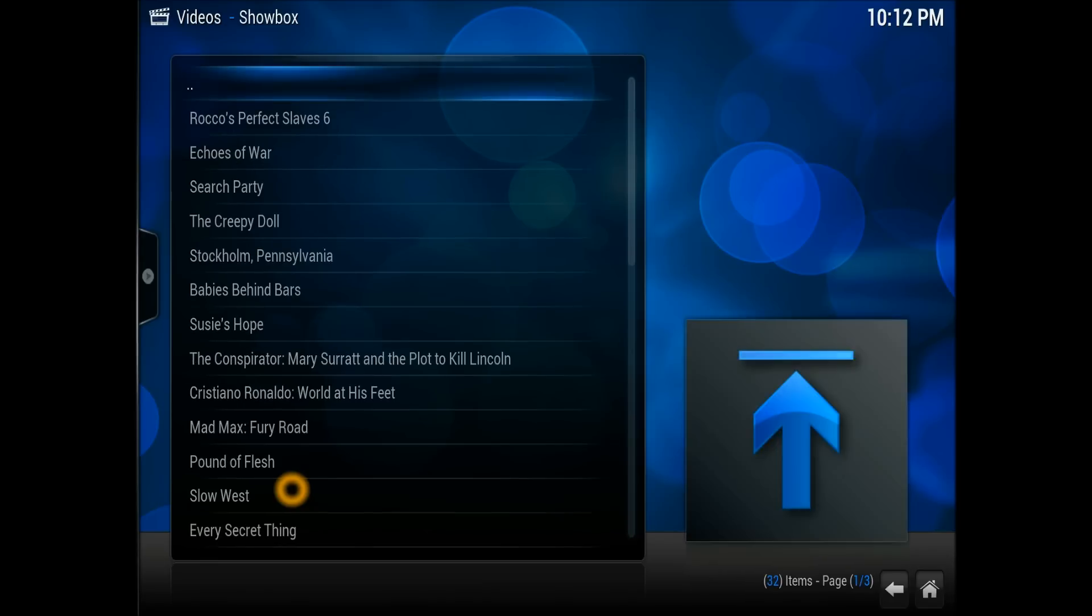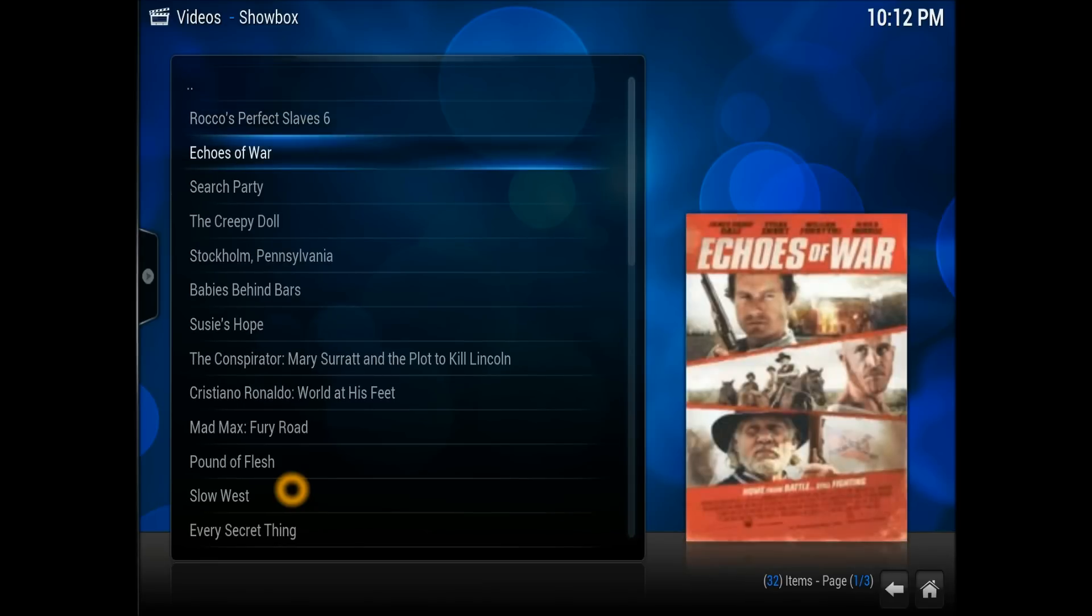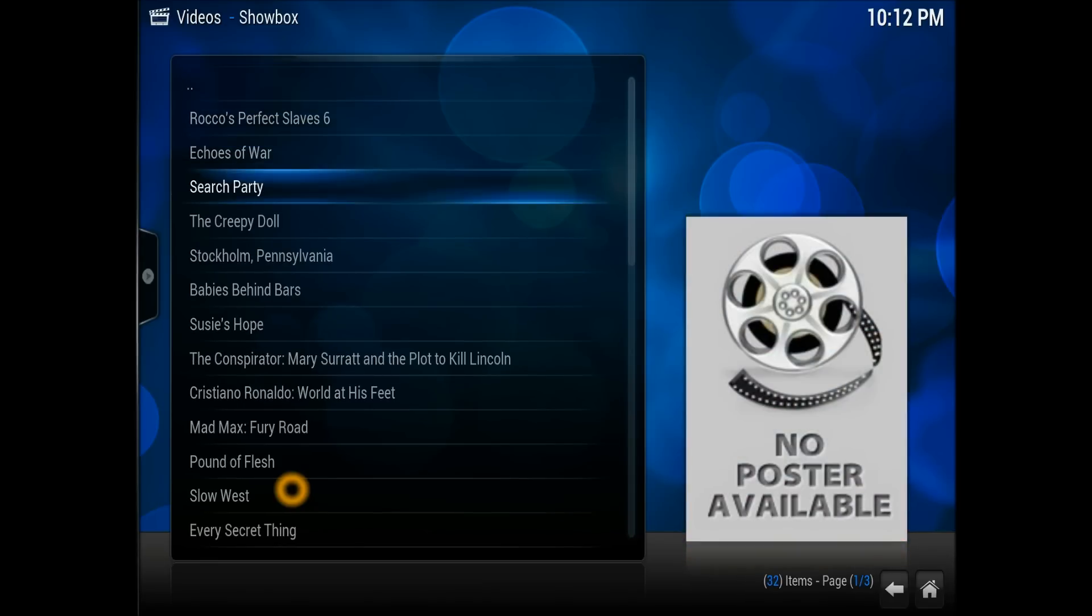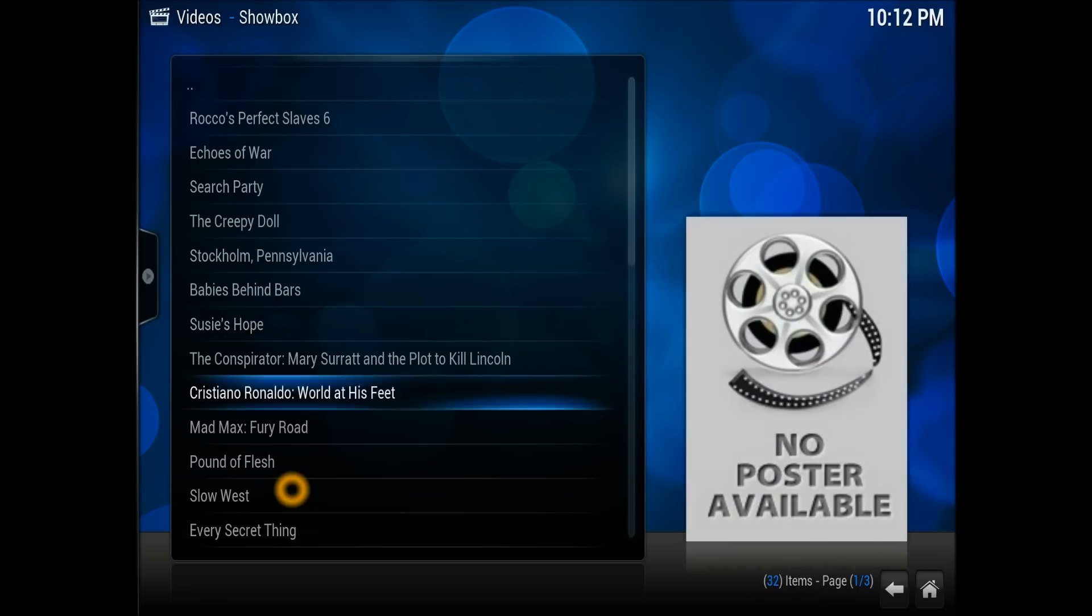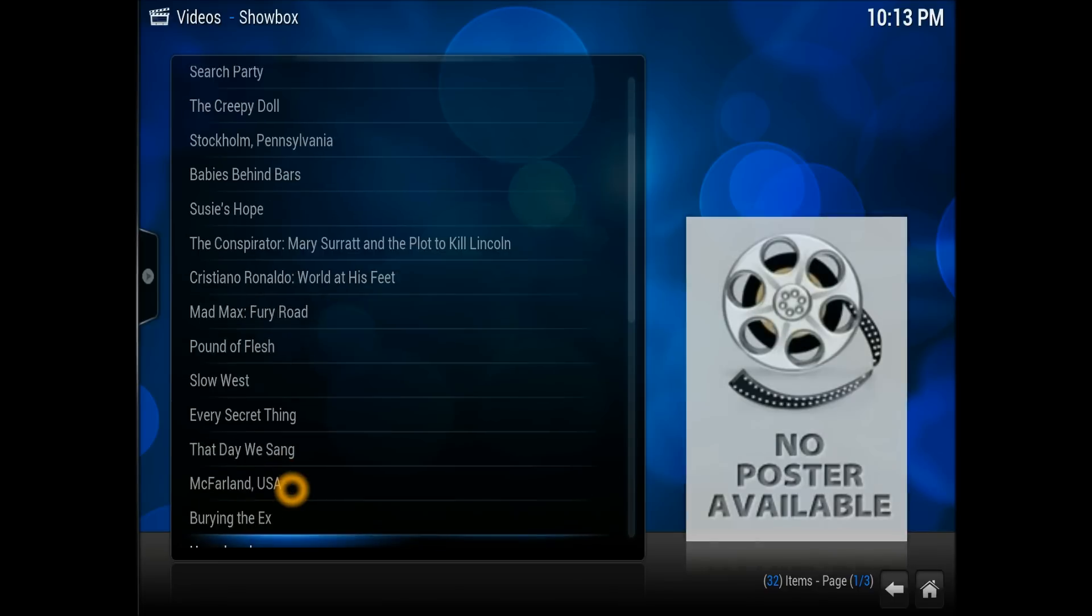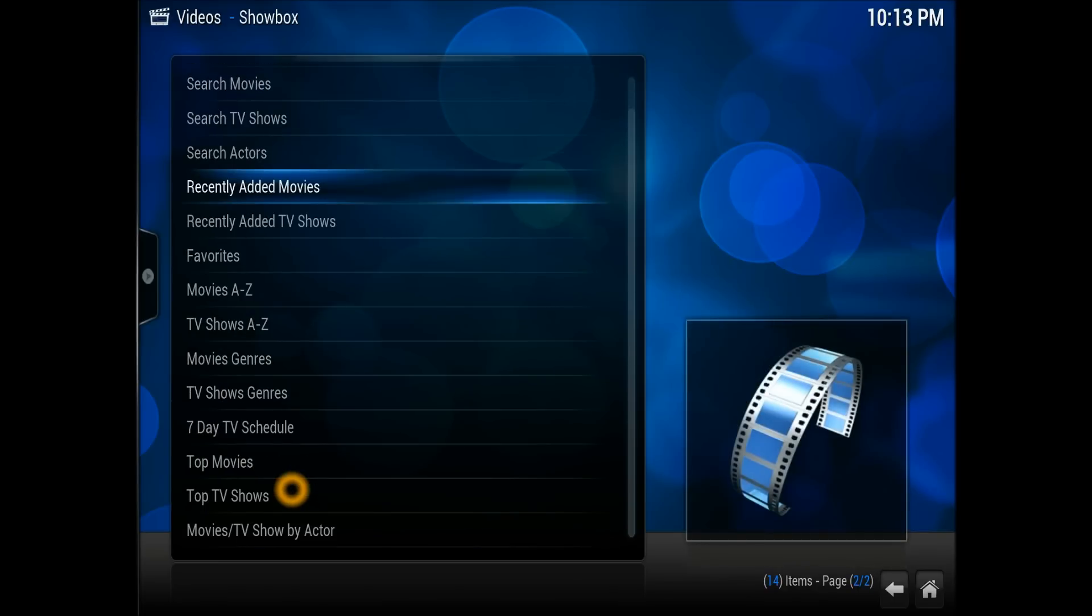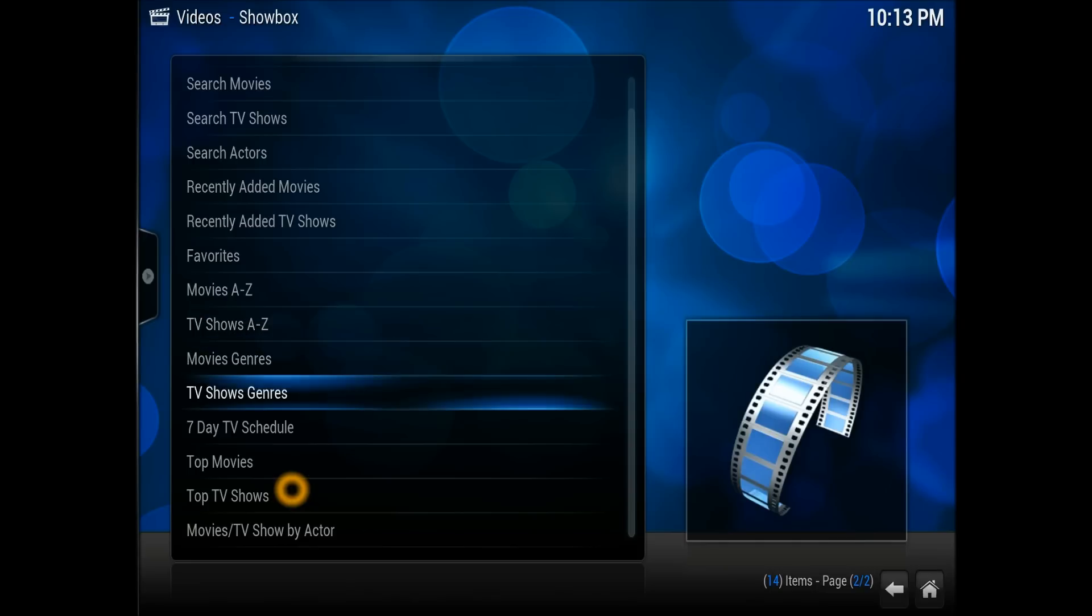Go back, let's have a look at other options. Recently added movies, as you can see. You can search by actor, that's not bad at all. You know if you can search by the actors as well.